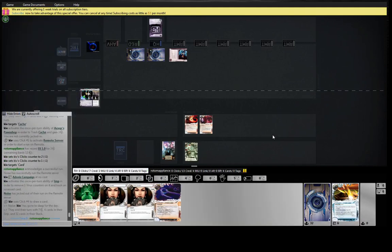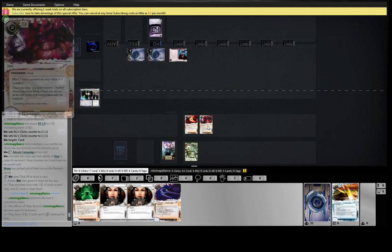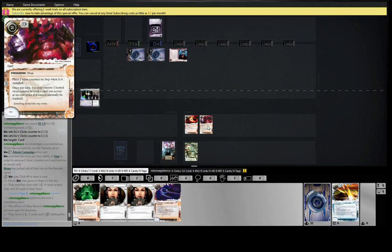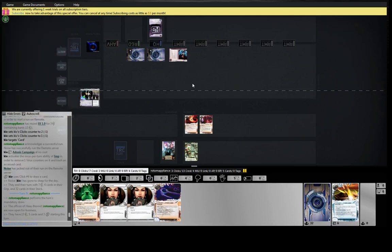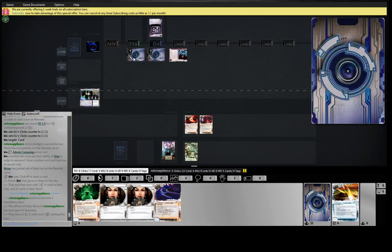We could have paid three, but I want to keep our money above gamble range and I don't mind potting this imp now that it's empty. Probably got both sentries here. Probably Ichi, probably Architect.